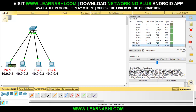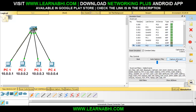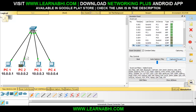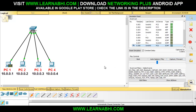Now PC number 1 knows to whom it has to send the data. Next time if PC number 1 tries to send the data, let's see what happens. Let's click on capture and forward. See, this time the data has reached directly to PC number 2. It is not going to broadcast to everyone because it now knows PC number 2's IP address is 10.0.0.2 and its MAC address. This is how the entire concept of ARP works.